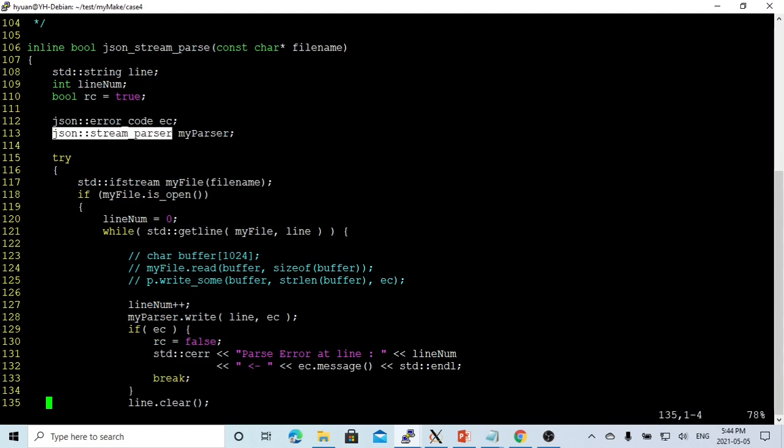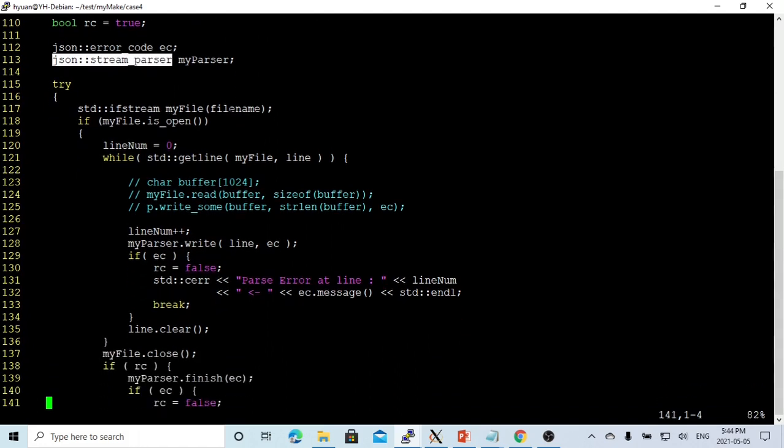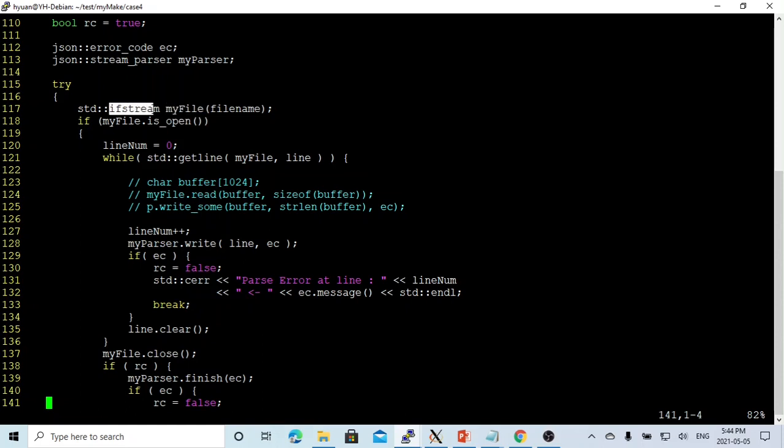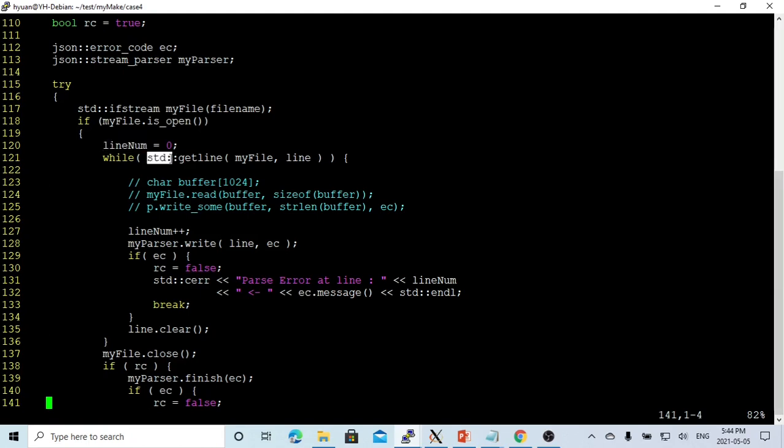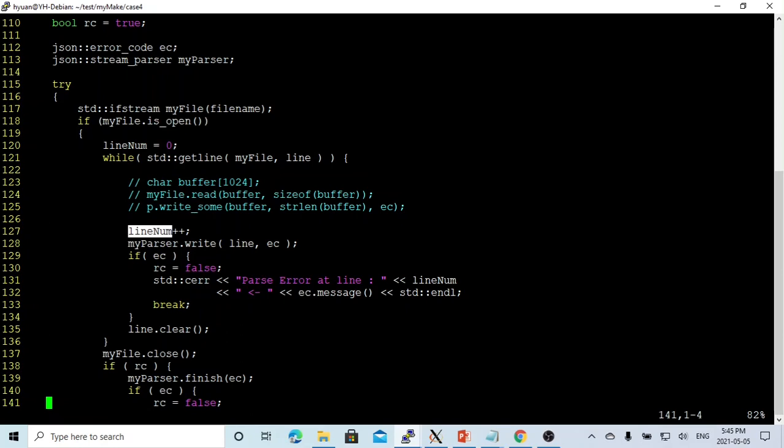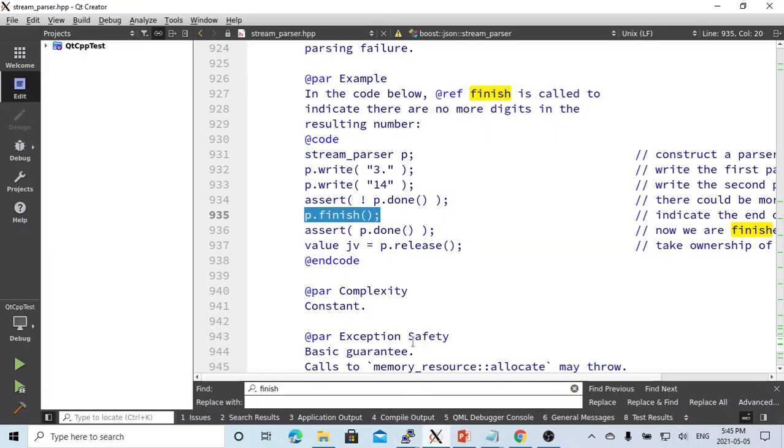After initialization, we open the file myfile as an ifstream. If this file is open, we start with line number zero. We use std::getline to read from the file into the string line, making a loop. Each loop, line number increments.